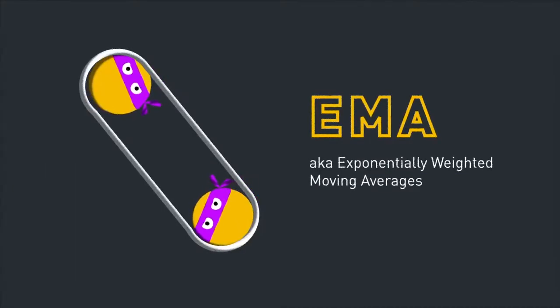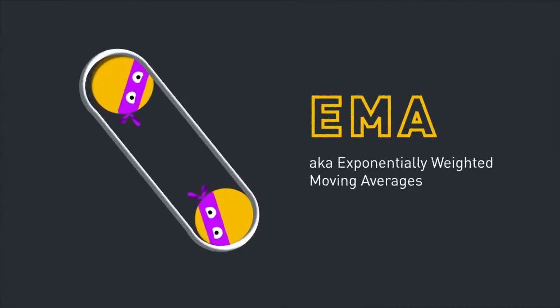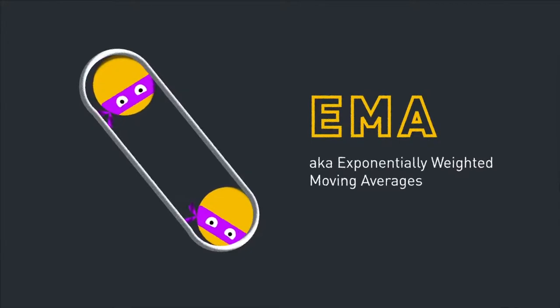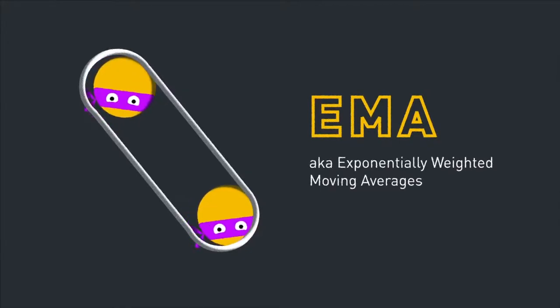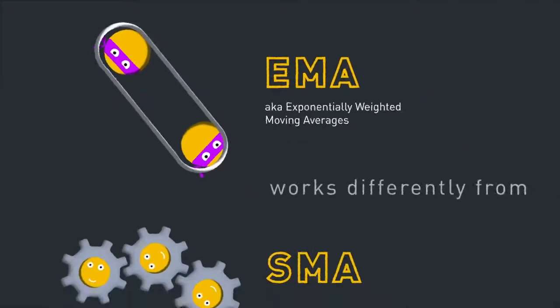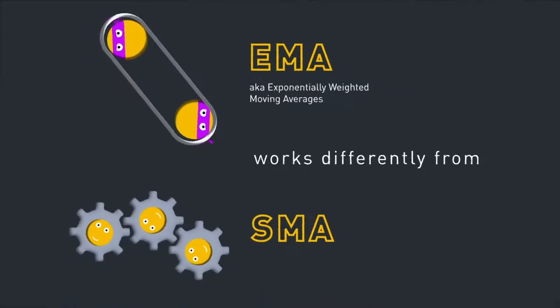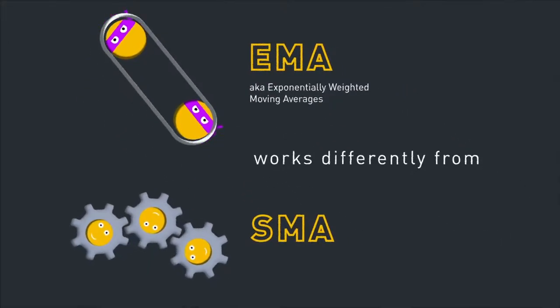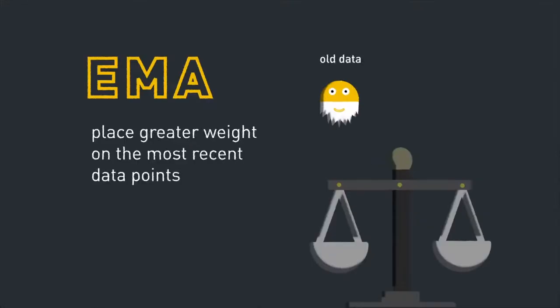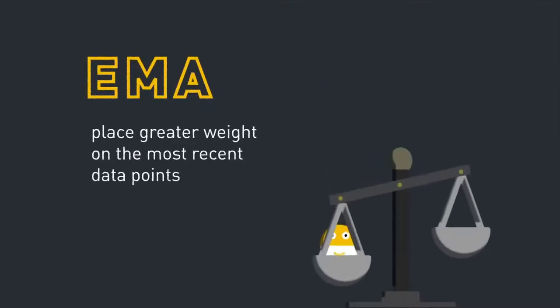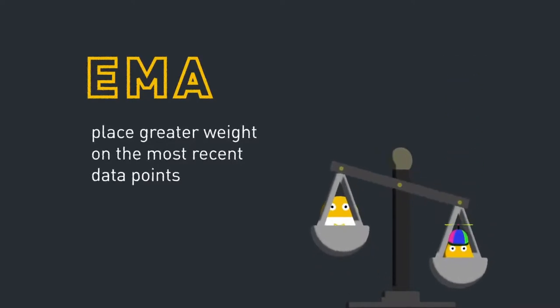Exponential moving averages, also called exponentially weighted moving averages, work a little differently from simple moving averages. EMAs place greater weight on the most recent data points than SMAs, which means they react more significantly to recent price movements.